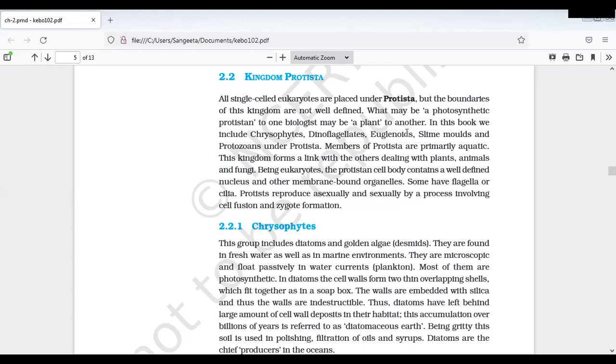Ante ee modu photosynthesis chestay. Dantlo the slime moulds - slime moulds ane di maniki fungi-like protists, ee saprophytic. Inka protozoans animal-like, so purely heterotrophs, holozoic nutrition untundi.